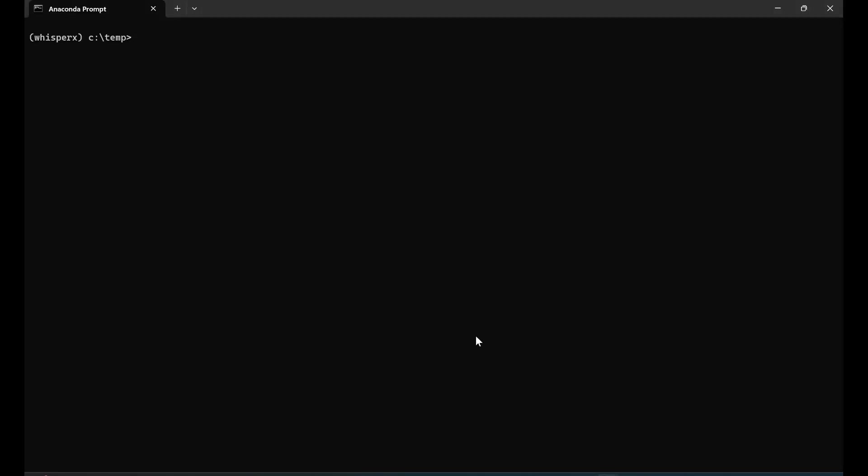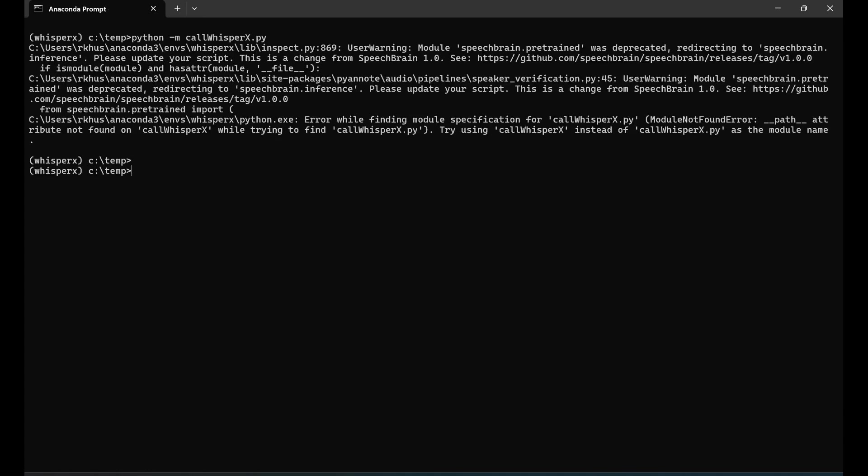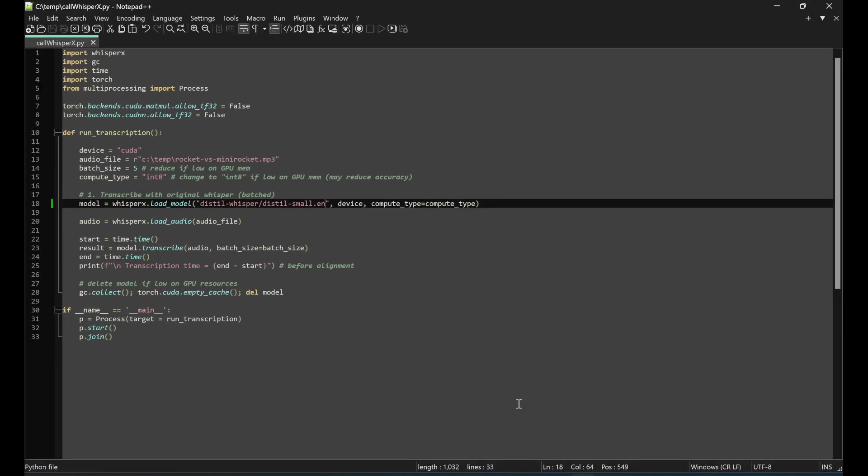We head back to the command line and run the code. The short answer is we were not able to run that distilled whisper. It says error while finding module specification - module not found. It tried to find the specific model I specified but doesn't know where it's coming from.